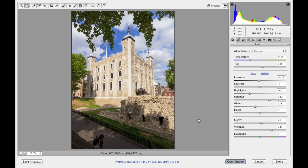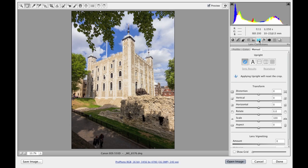To show you the controls, if we come over here to the lens correction panel, you can see that in Camera Raw 8 there are three panel sections.